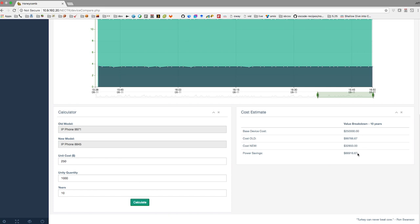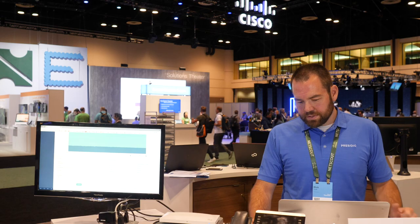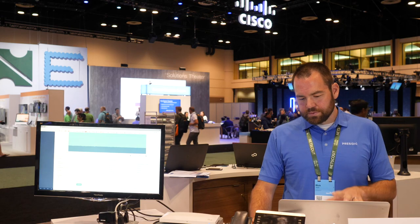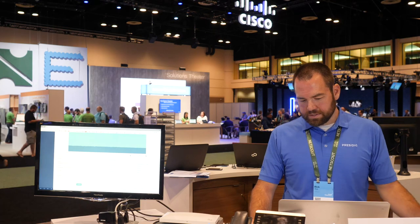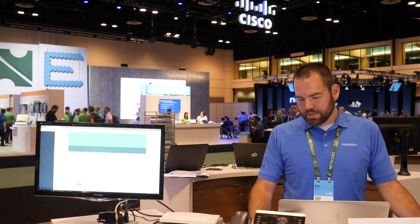But over the 10-year lifespan of those phones, we're going to save almost $67,000 in power alone. So that really helps you drive the conversation about device replacement.